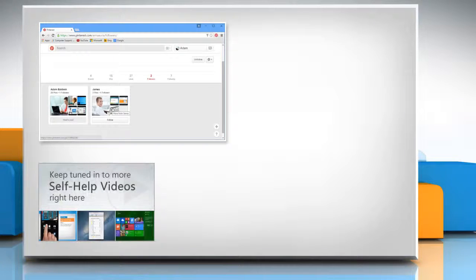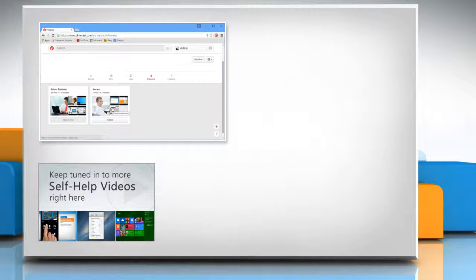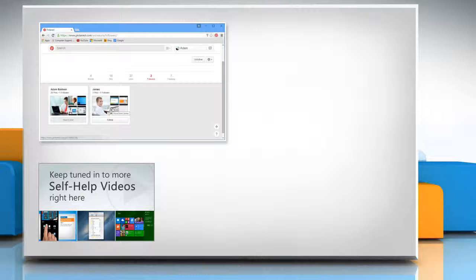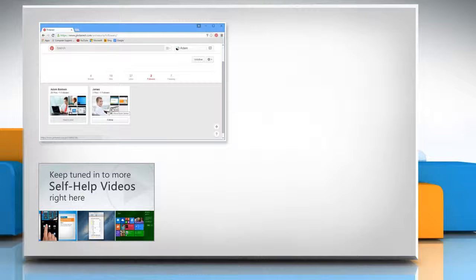Check out our iYogi channel for self-help videos on Windows, Mac, Smartphones, Security, Social Media and much more.